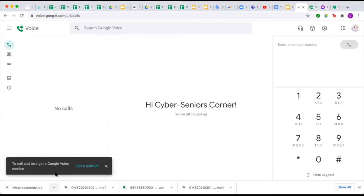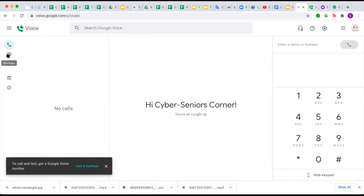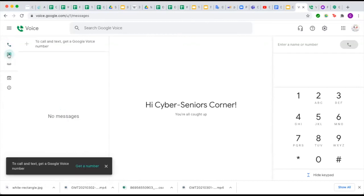We currently don't have a number set up because we don't have a U.S. number, but this is what the main dashboard looks like. You will have a list of your past and upcoming calls, and here is where you use the phone to make calls. You can also enter a person's name or number if you have them saved in your contacts. On the side, underneath the phone icon, is the messages icon where you can send and receive text messages.